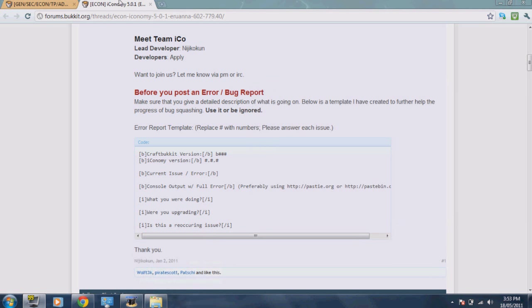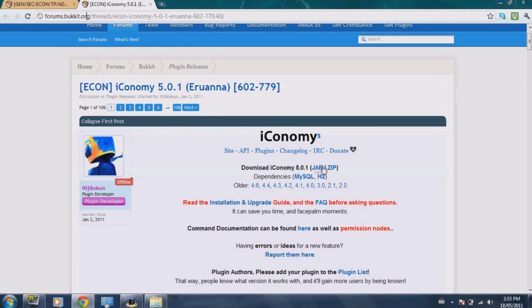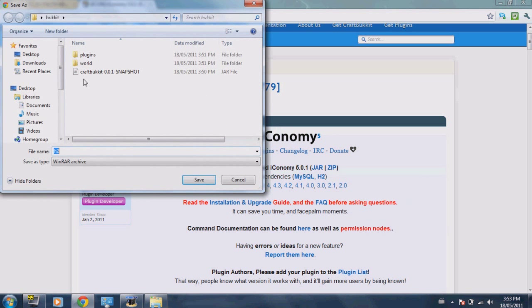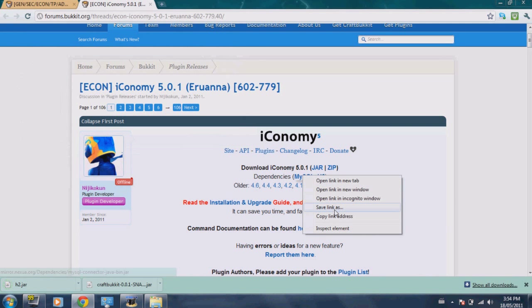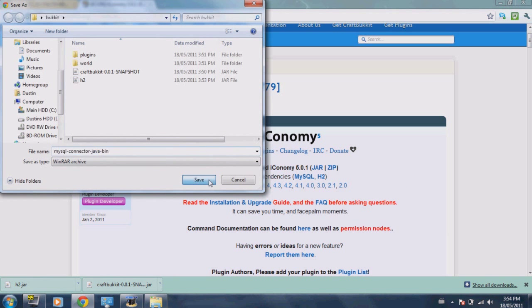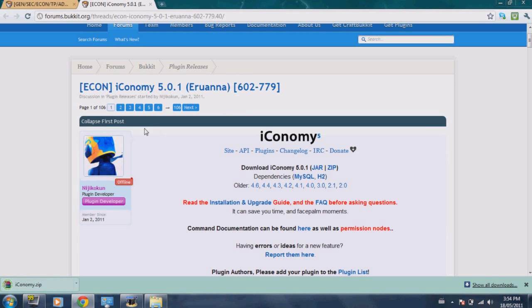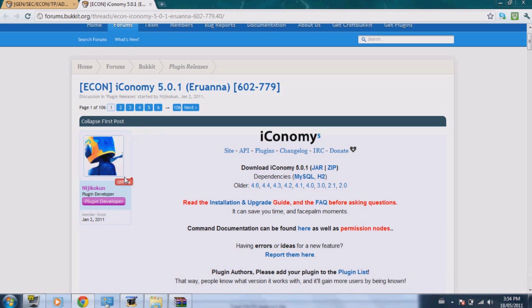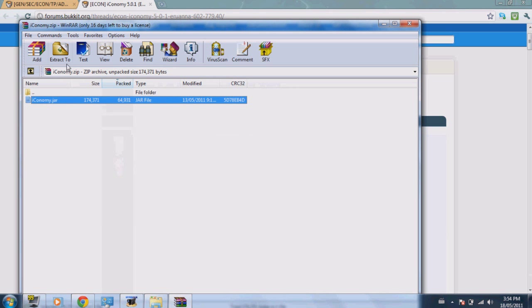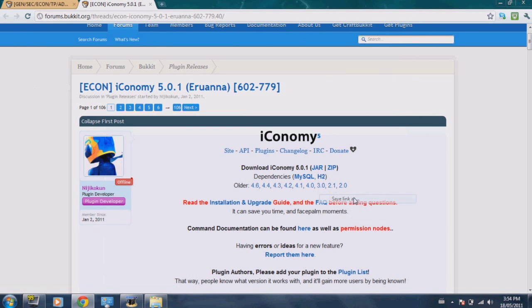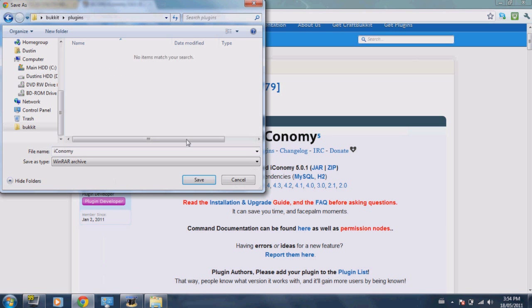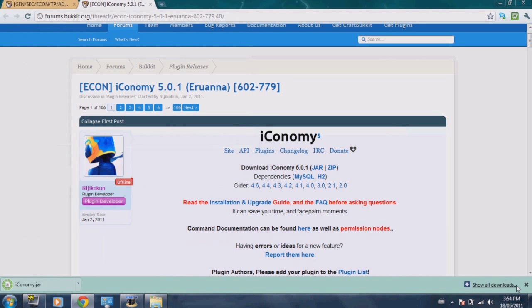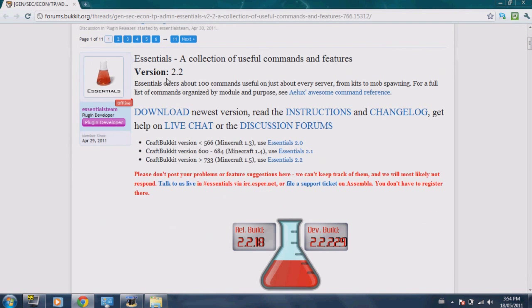Now we won't need the command prompt anymore. Now go ahead and go to the first link, the Bukkit forums, which is this, and then download h2, save link as into the same folder where craftbukkit.snapshot is. And do the same for mysql. Then download the zip file, open it. You know what, no, just download the jar file and save link as. Save that into your plugins folder.